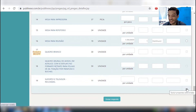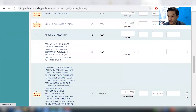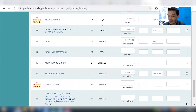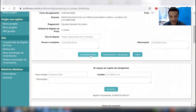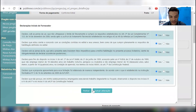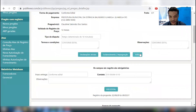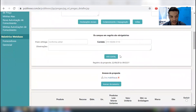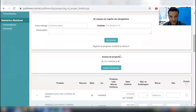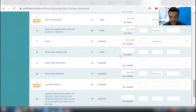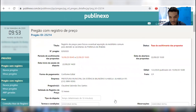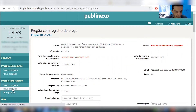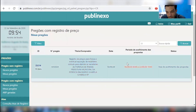Excluir proposta selecionada — olha que legal. Então eu posso clicar aqui e colocar excluir, mas não vou. Já está tudo feito. Declarações iniciais — está tudo sim. Fechar. Se nós vamos voltar, ver o edital — não. Anexar documentos — está tudo anexado. Novos pregões, meus pregões. Está aqui, meus pregões.